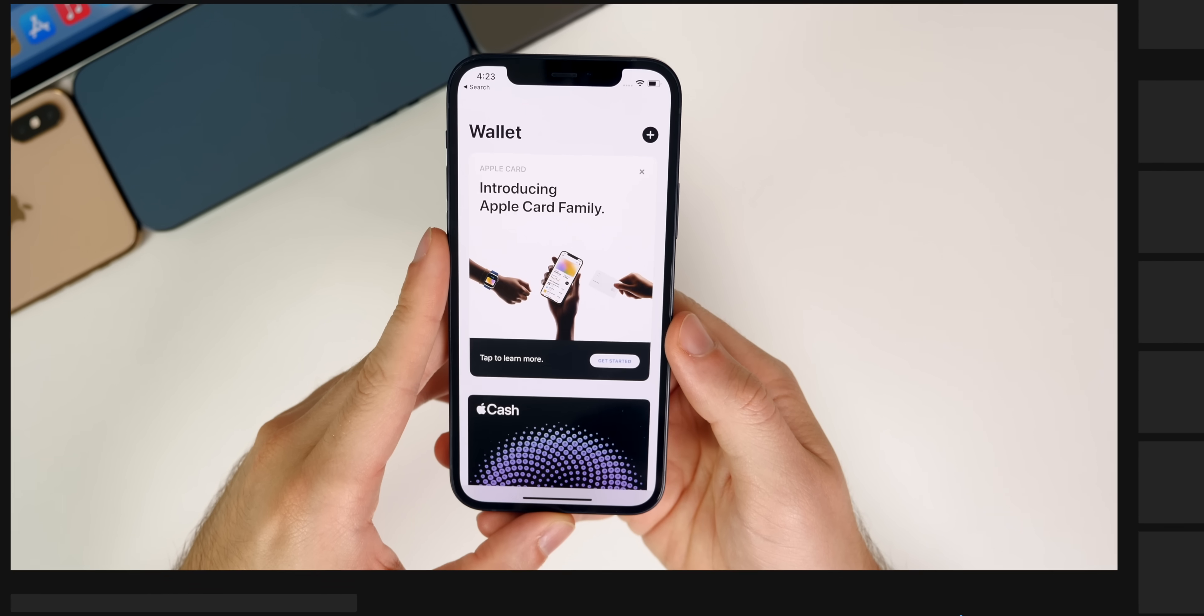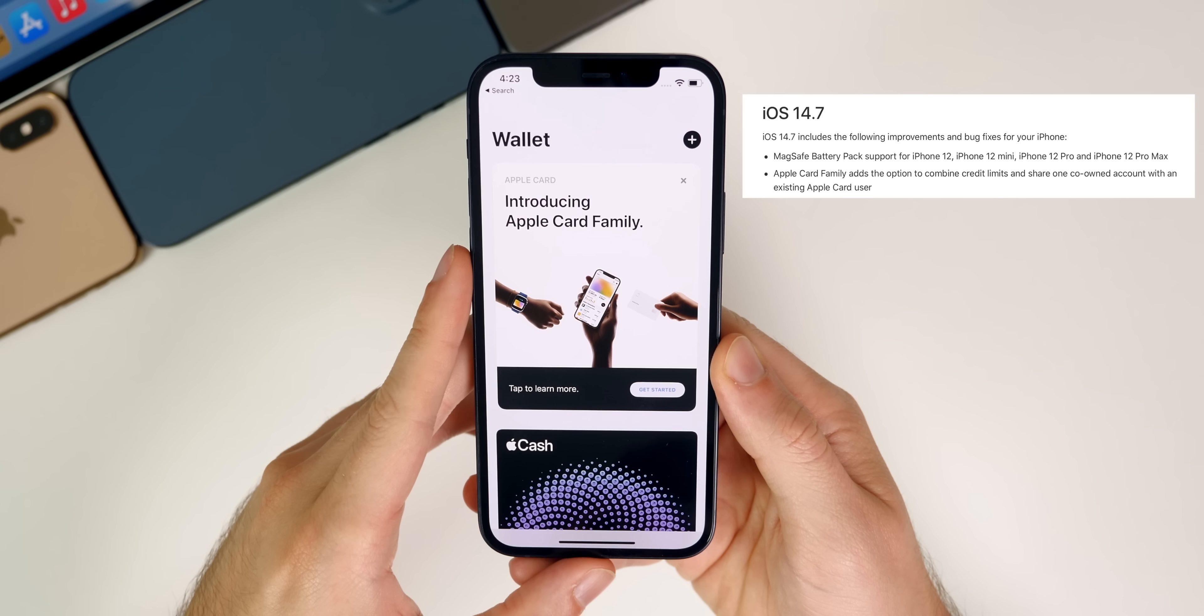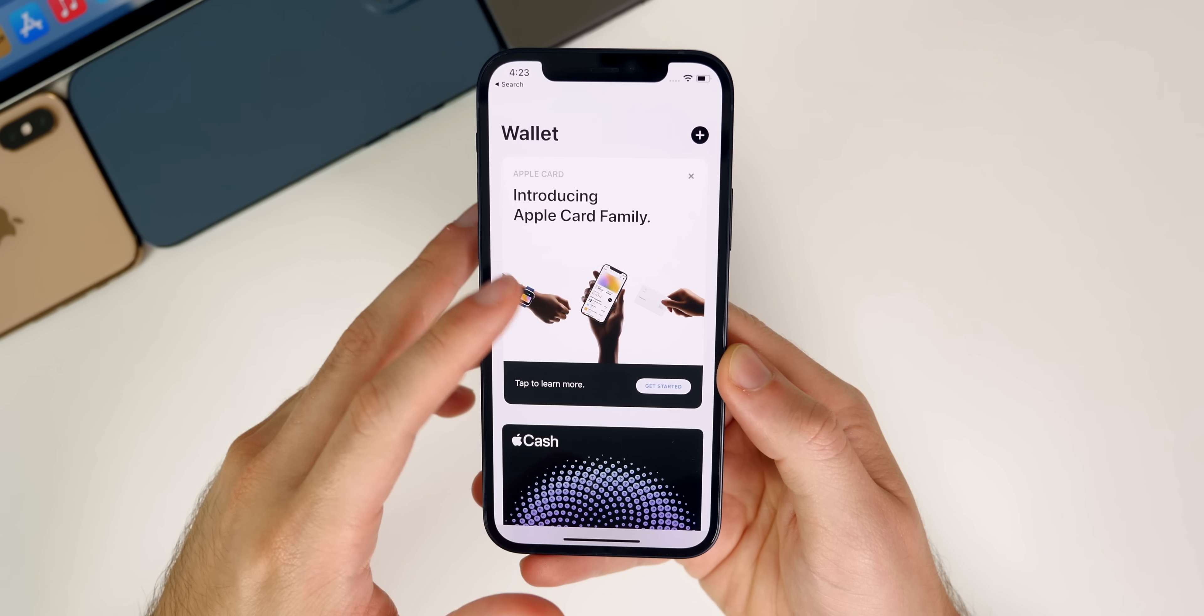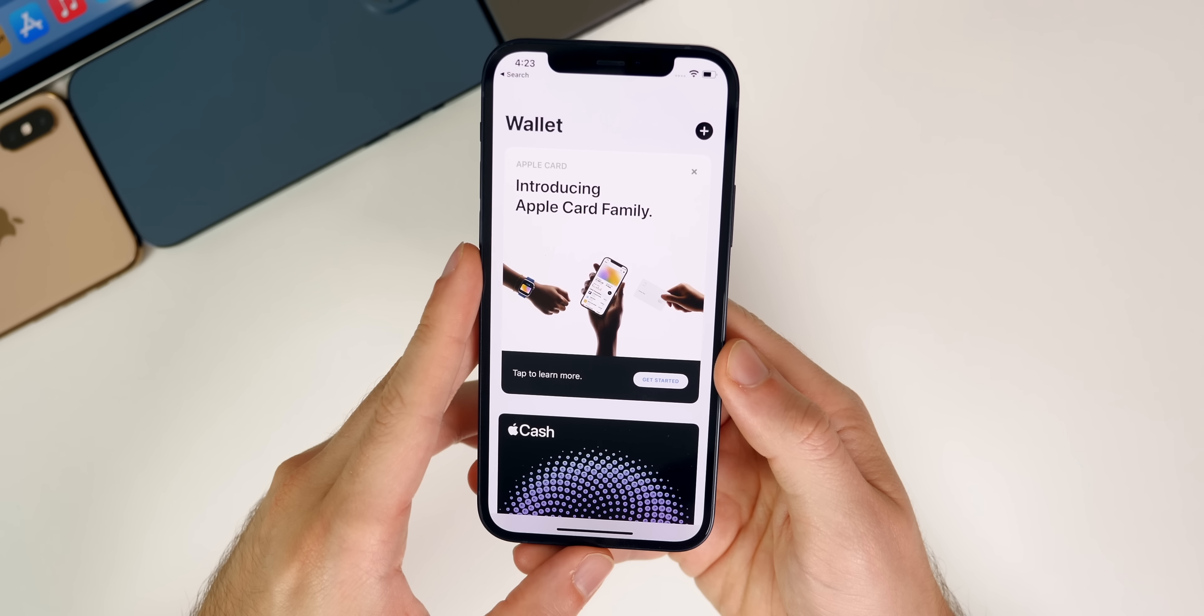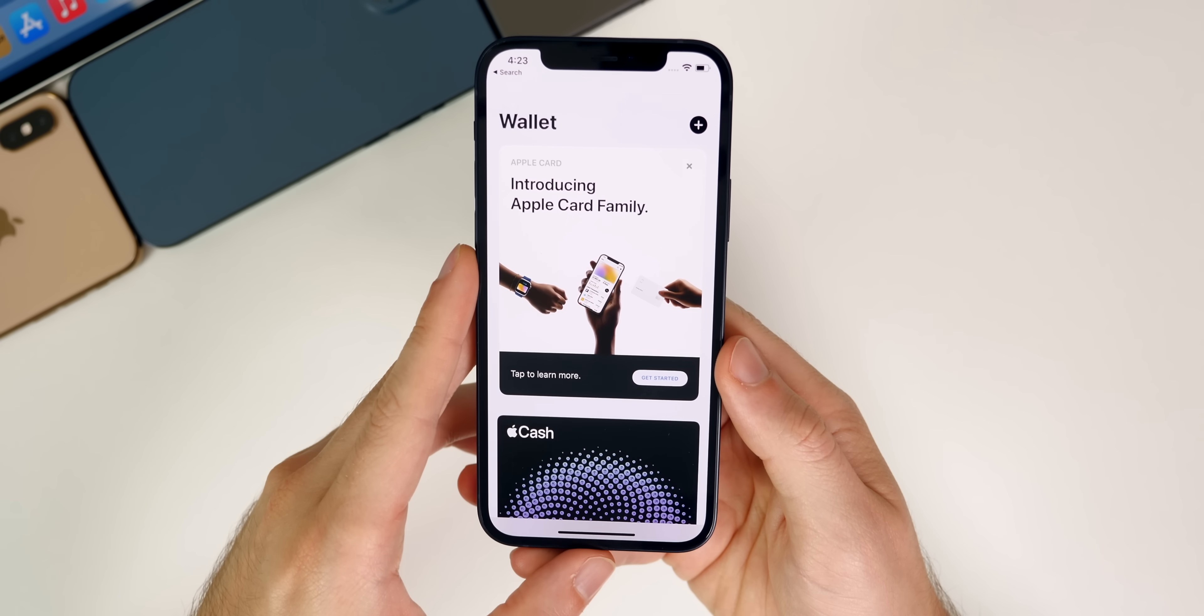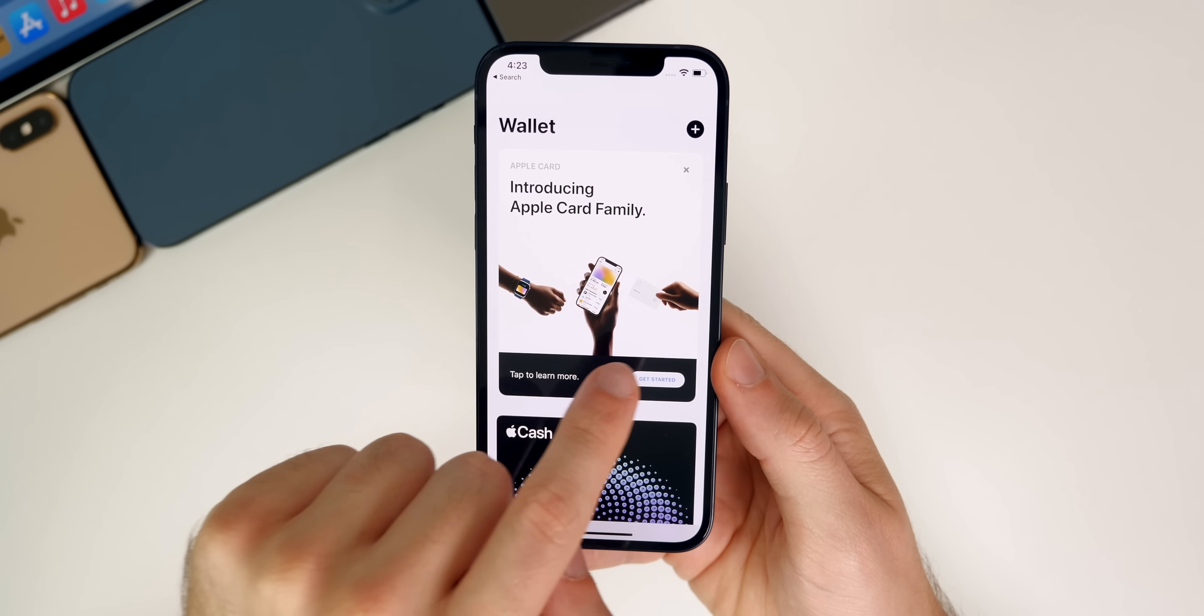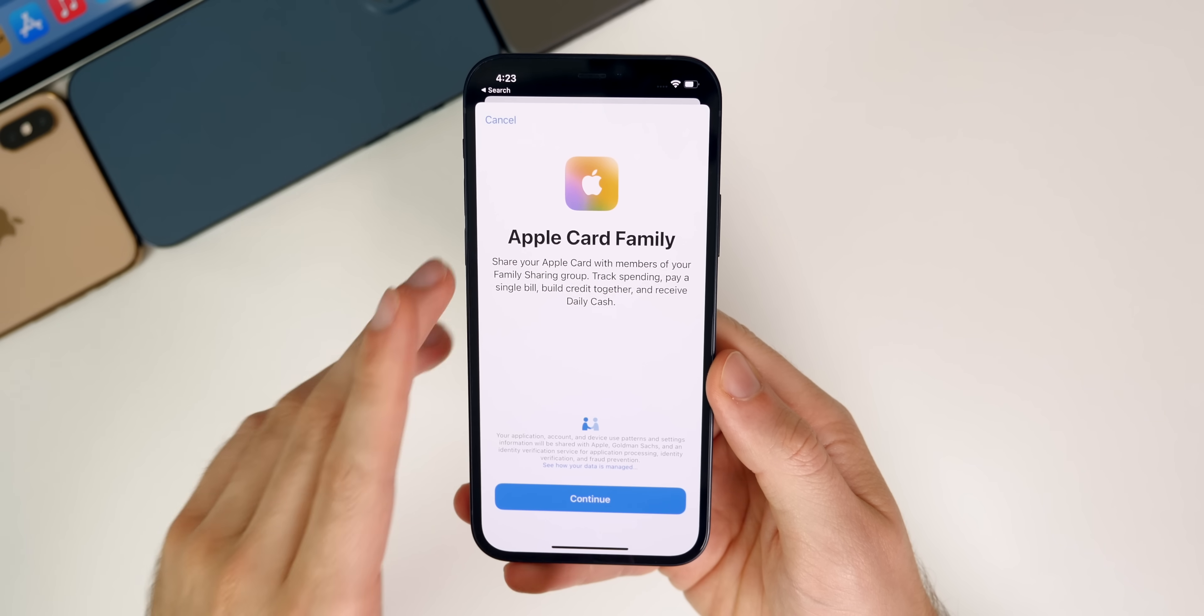Also new in iOS 14.7 is Apple Card Family support. So if you have kids or a significant other that you want to share your Apple card with, whether that's to build credit together or just track expenses, whatever the case may be, you can now do that. So when you open up the wallet application, you will see this card. Once you open it up, if you tap on get started...